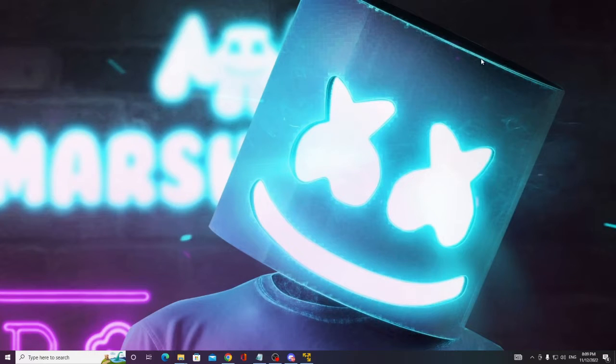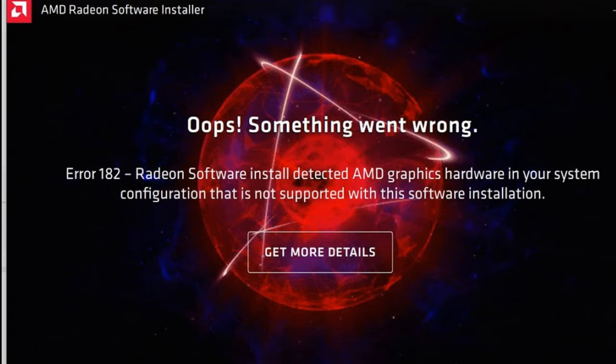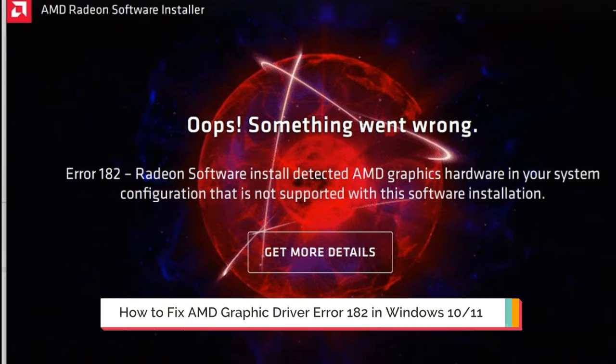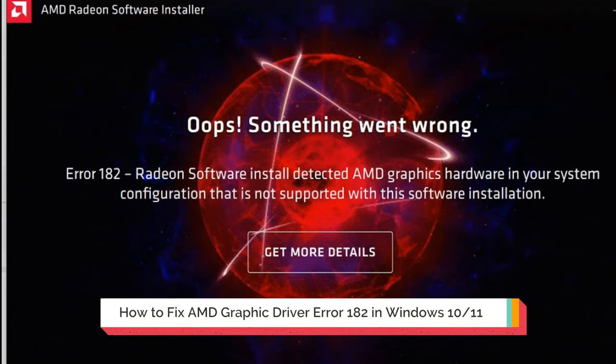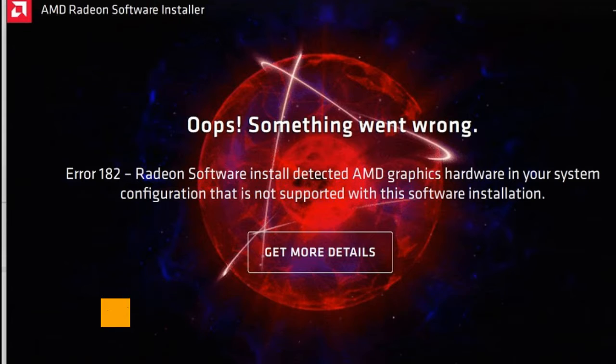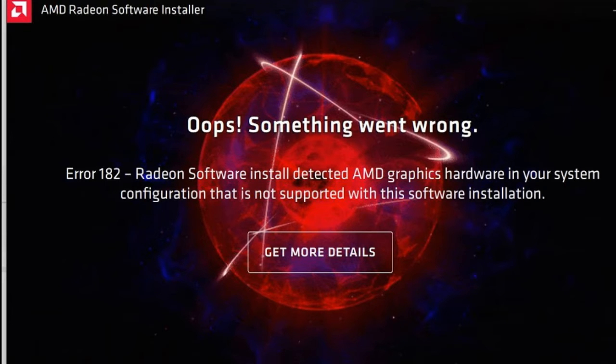Hey everyone, welcome back to Crown Geek. In this video I will be explaining how to fix AMD graphic driver error 182 in Windows 10 and Windows 11. There comes a message from AMD that says 'Oops, something went wrong. Error 182: Radeon software install detected AMD graphic hardware in your system configuration that is not supported with this software installation.'